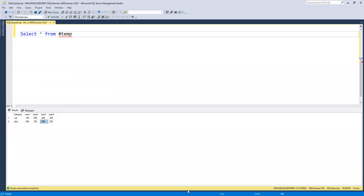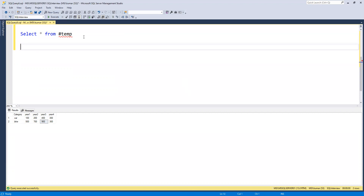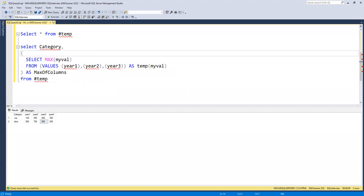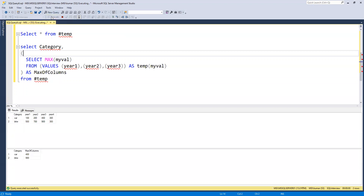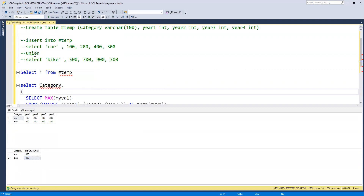Let's try to find that out. I will execute first and then explain how it works. We can see that we are getting 400 for car and 900 for bike. Before going further, I can go ahead and insert one more row for car.